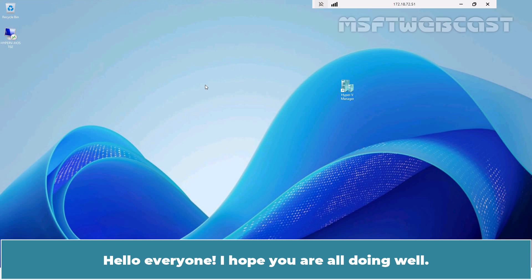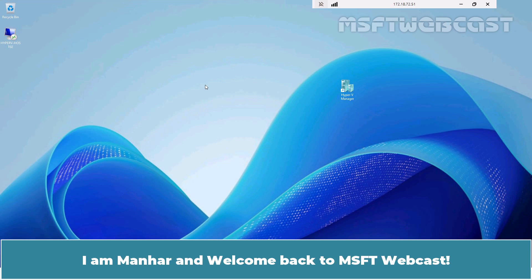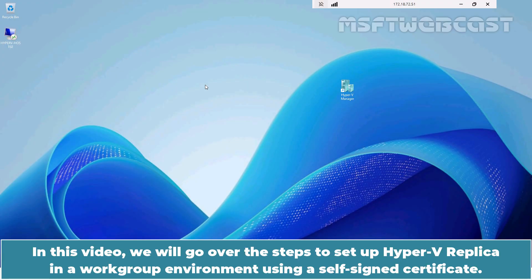Hello everyone, I hope you are all doing well. I am Manhar and welcome back to MSFT webcast. In this video, we will go over the steps to setup Hyper-V replica in a workgroup environment using a self-signed certificate.